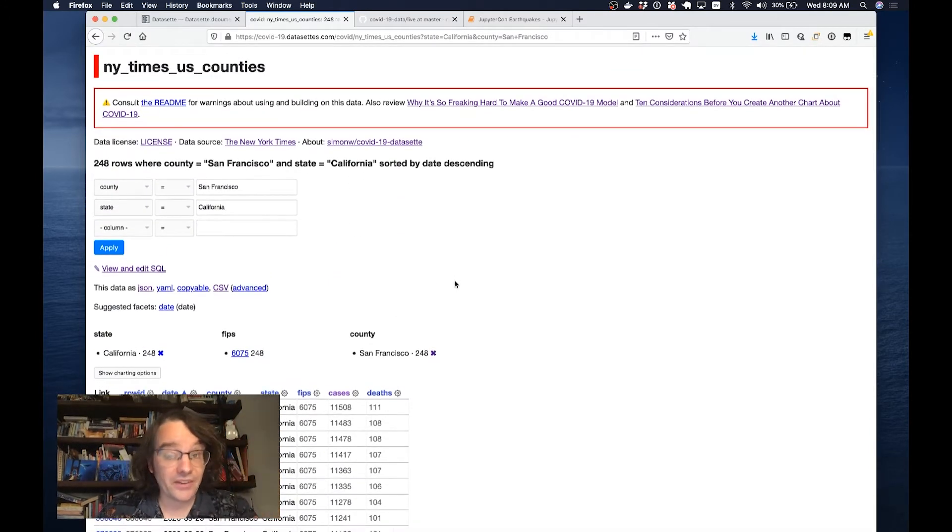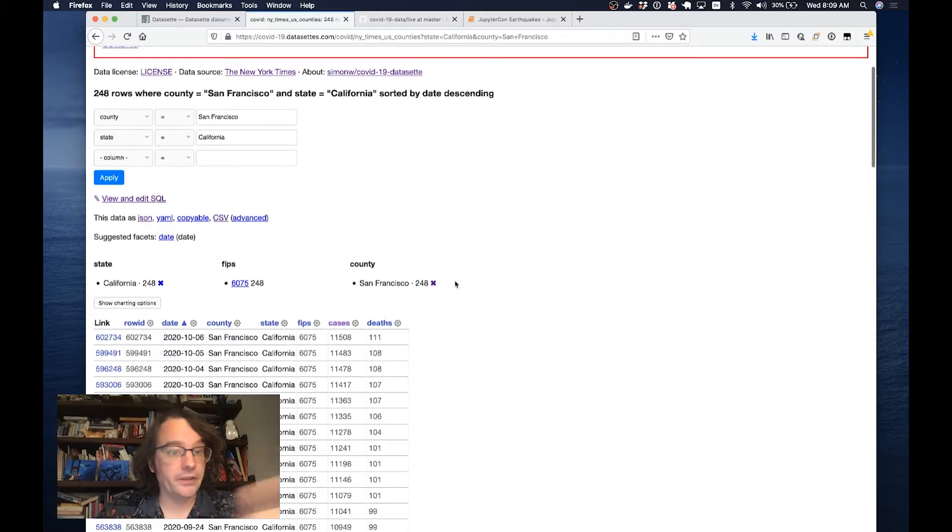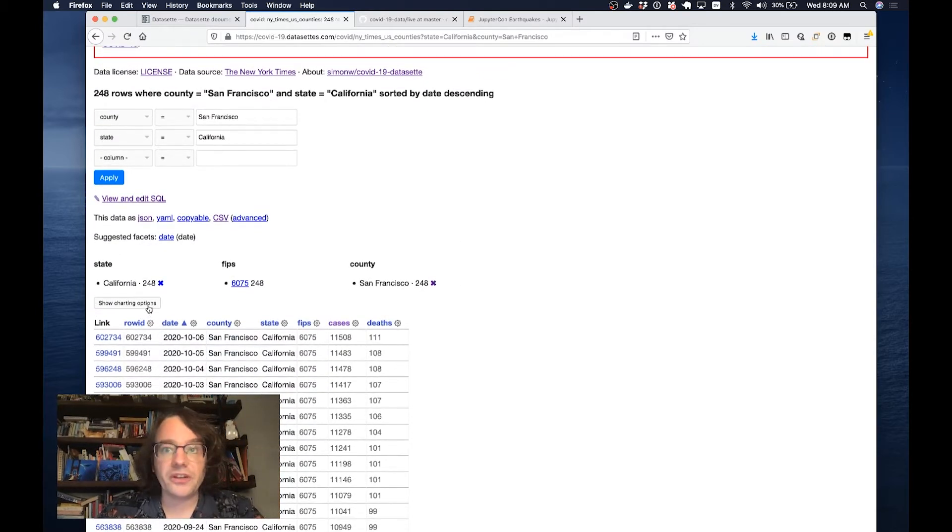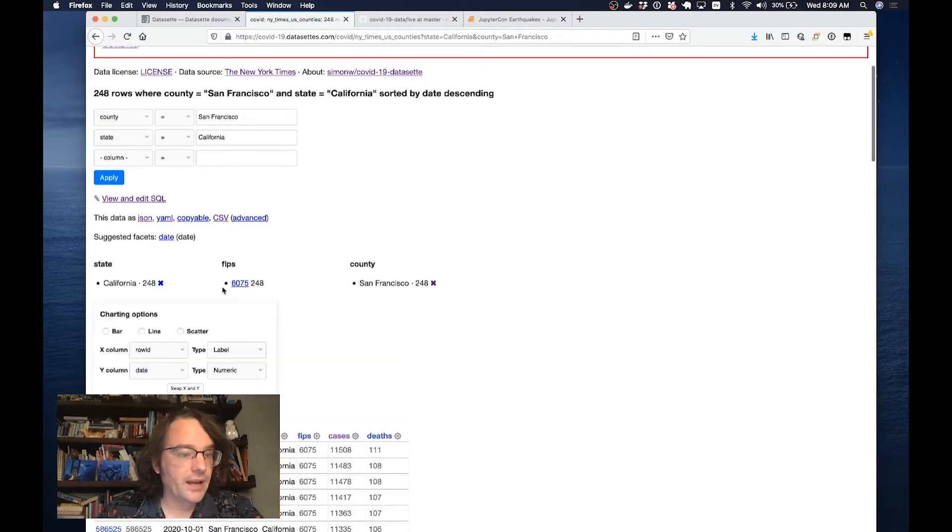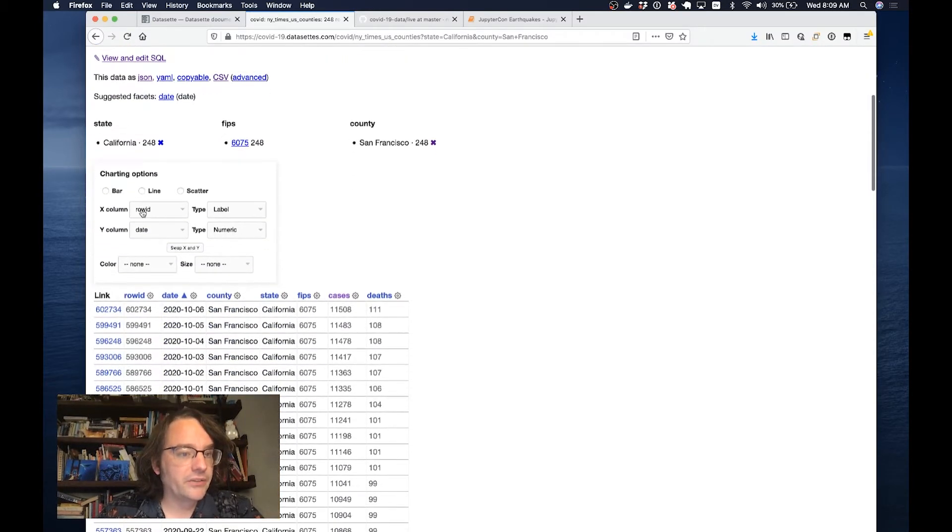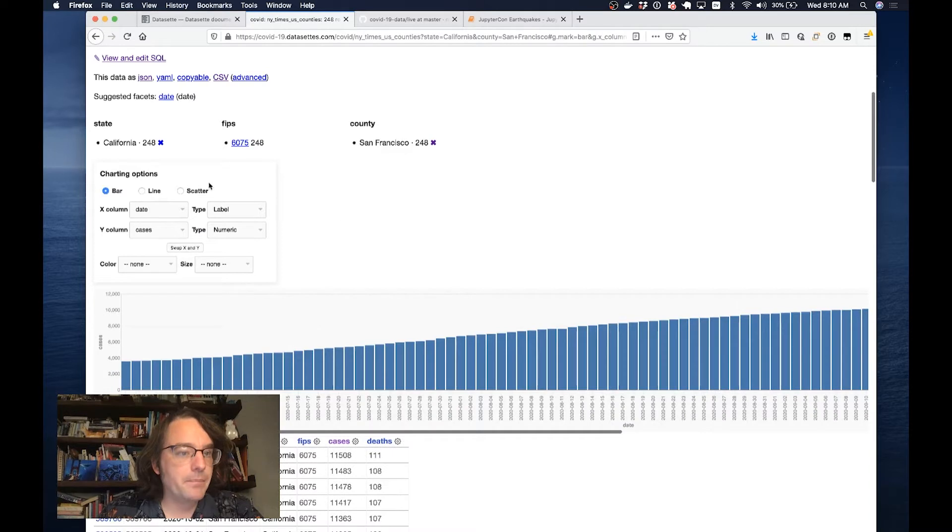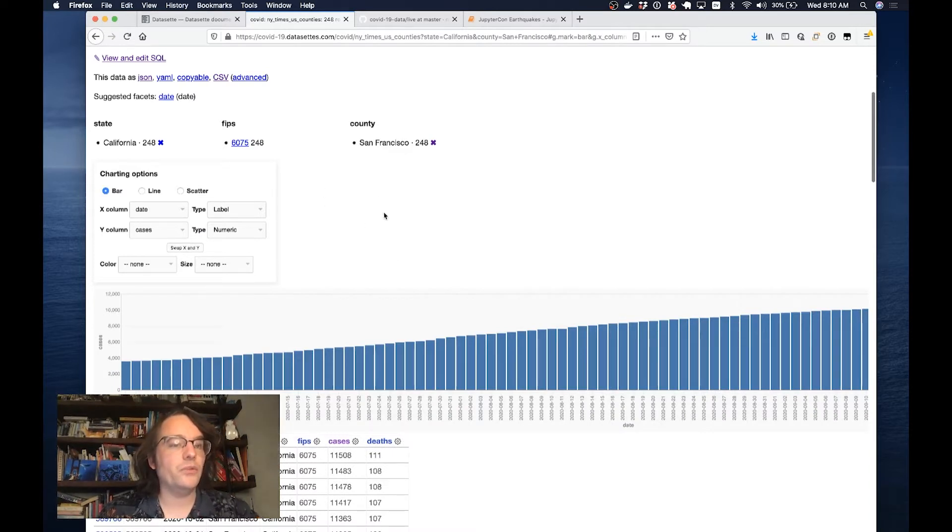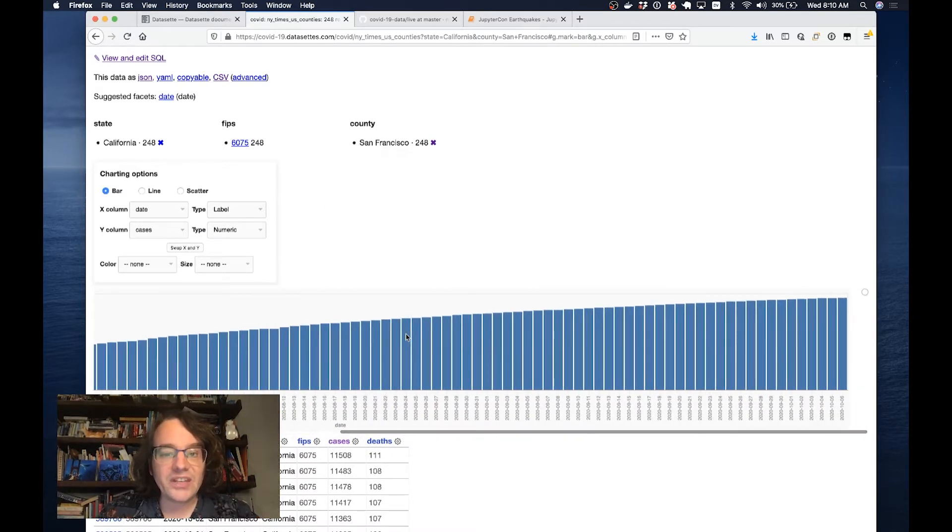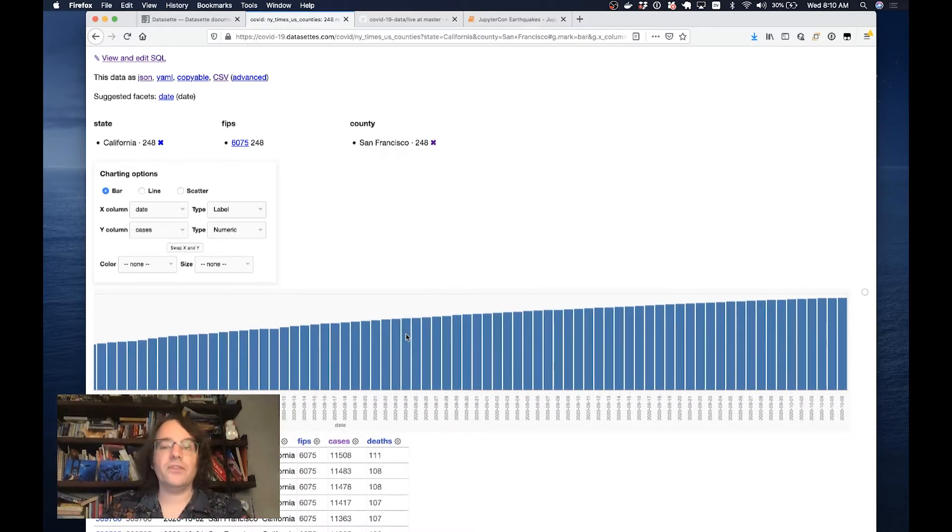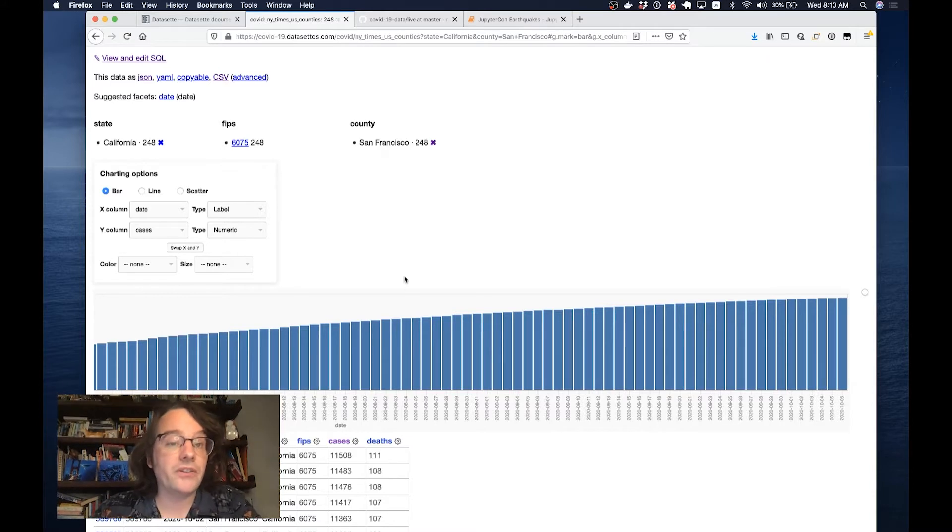Datasette supports plugins. I can click show charting options and say I want to plot the date against the number of cases as a bar chart. This is using a plugin called Datasette Vega. Now I can see that growth over time visualized in front of me.